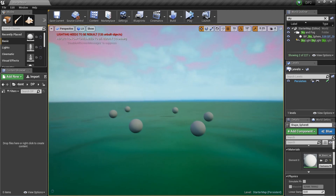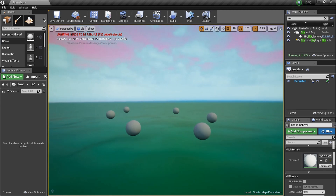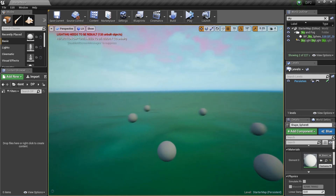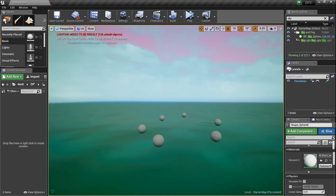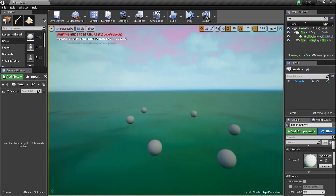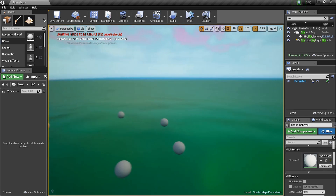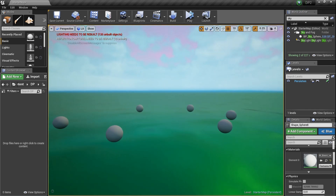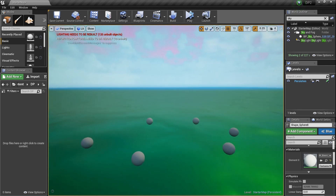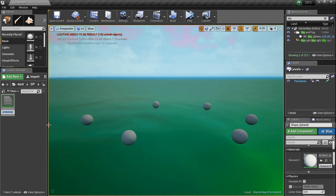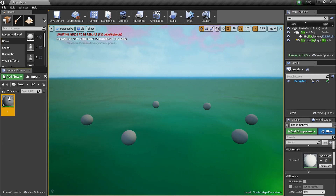Josh here with Pride Productions, tutorial number 21 in UE4 materials. Today we're going to talk about tessellation. I'm in the content browser, I'll right-click and create a material, naming it T — because T stands for tessellation, at least it does today.